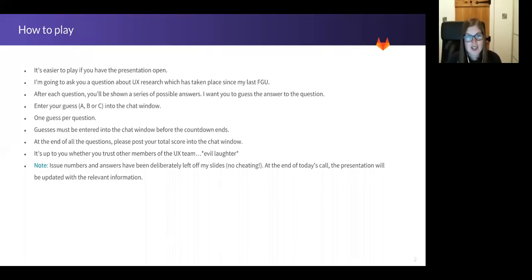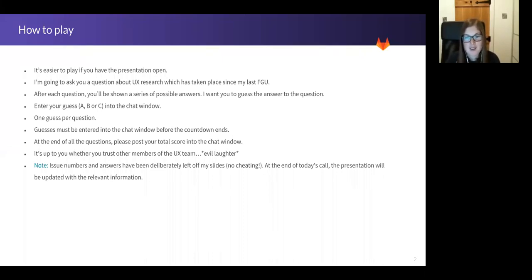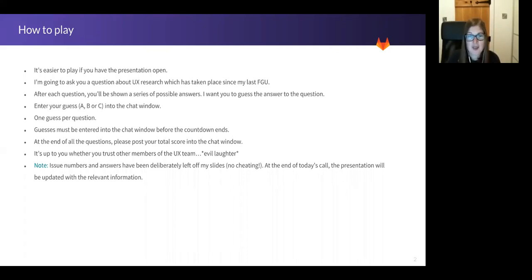So I'm pleased to announce that the UX Research Quiz has returned for 2018. The full rules of how to play are available on the slide. For those of you who are new to GitLab and haven't played before, it's very simple.